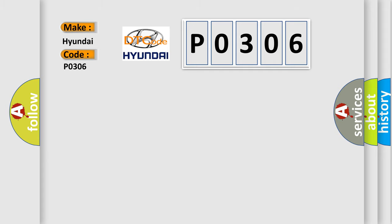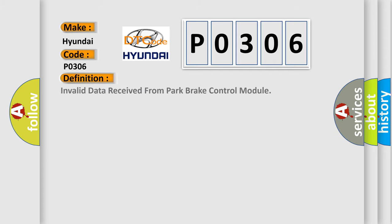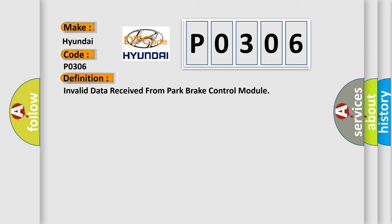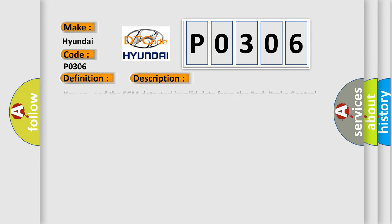The basic definition is: Invalid data received from park brake control module. And now this is a short description of this DTC code. Key on, and the ECM detected invalid data from the park brake control module. During its initial startup, the engine control module ECM communicates with all database-capable control modules via a CAN database.